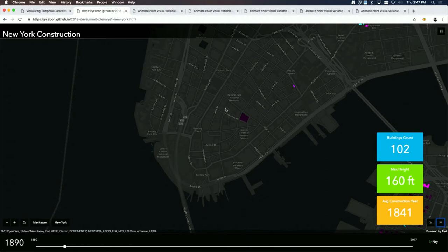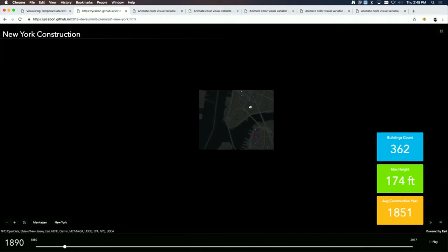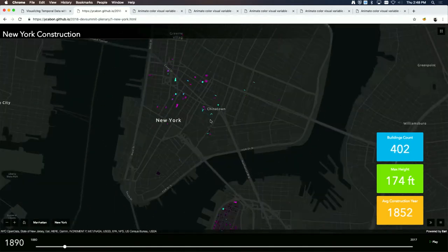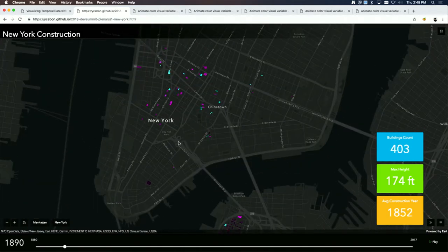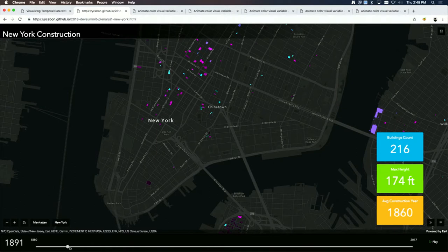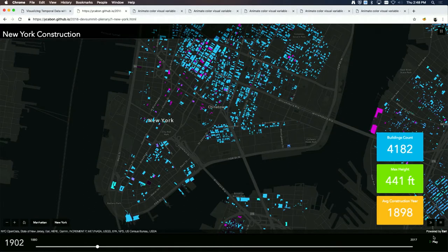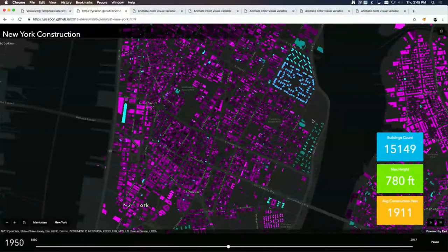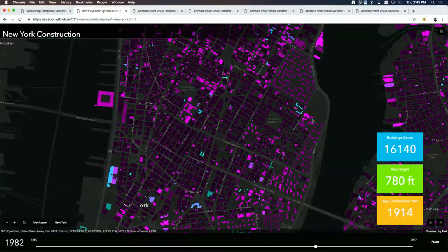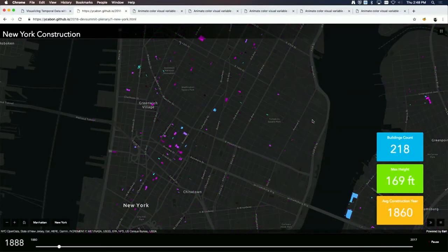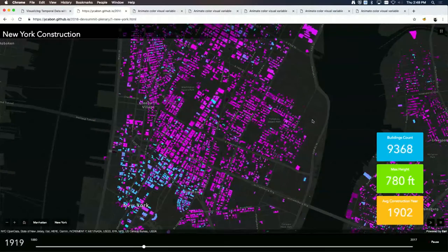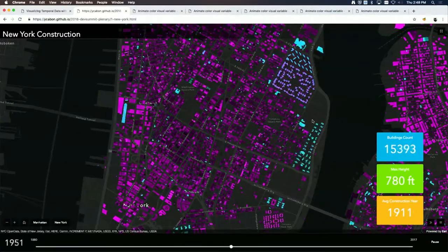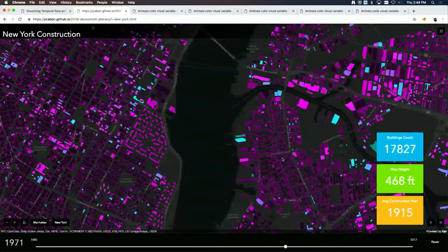This is the buildings of New York. The app shows when those buildings were built using a slider. As I play the animation, you can see new buildings flash in blue, then turn purple-fuchsia, and then gradually darken to a more dark color as they get older.